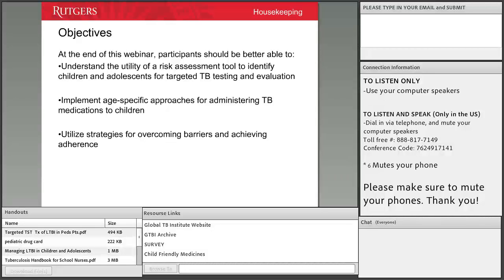The objectives for today's webinar: you should be able to understand the utility of a risk assessment tool to identify children and adolescents for targeted TB testing and evaluation, implement age-specific approaches for administering TB medications to children, and utilize strategies for overcoming barriers and achieving adherence.